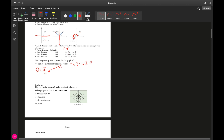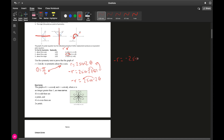Since we're testing for y-axis symmetry, we replace with either (negative r, negative theta) or (r, pi minus theta). Using the simpler pair: negative r equals 2 sine of 2 times negative theta. Factoring out the negative gives r equals 2 sine of negative 2-theta, then factoring again gives negative r equals negative 2 sine of 2-theta. Dividing both sides by negative one gives r equals 2 sine of 2-theta, which is the original equation — confirming y-axis symmetry.